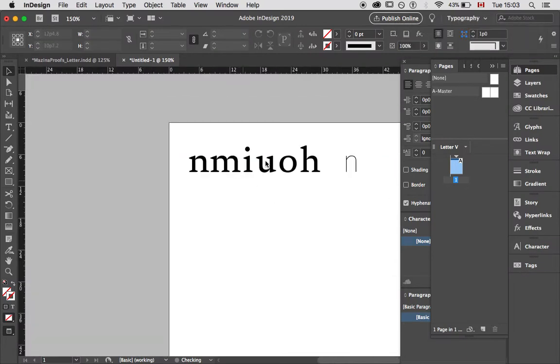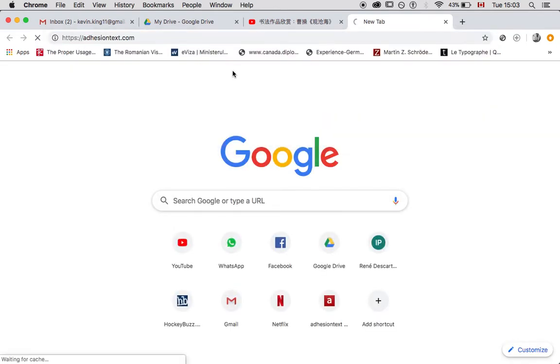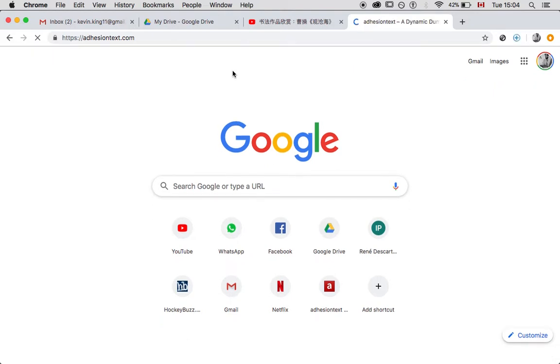Now what is also cool is that you can test text sequences. I want you to look at a website called AdhesionText — AdhesionText.com is a test text string generator where you can get sample text for the exact characters that you have. This means I don't have to have every letter in the alphabet drawn — I can just test the characters that I have and create paragraphs of text, which is very important for testing. Then I can copy and paste it into InDesign.